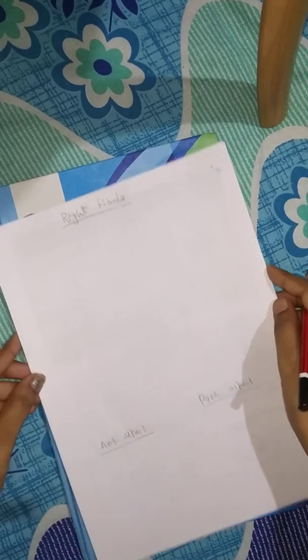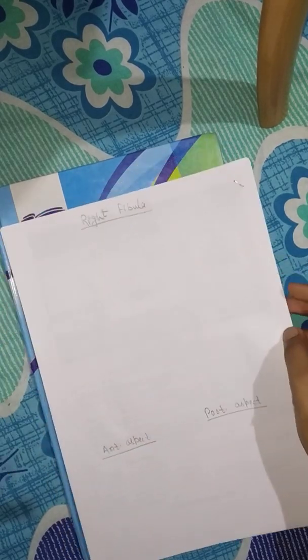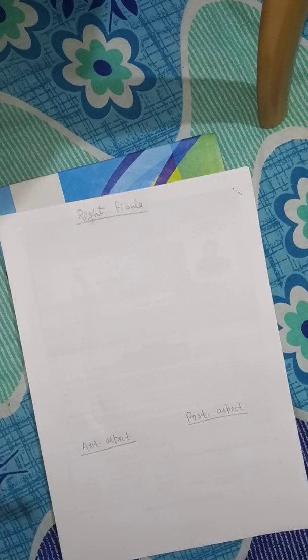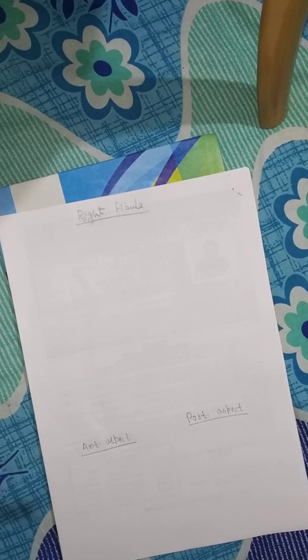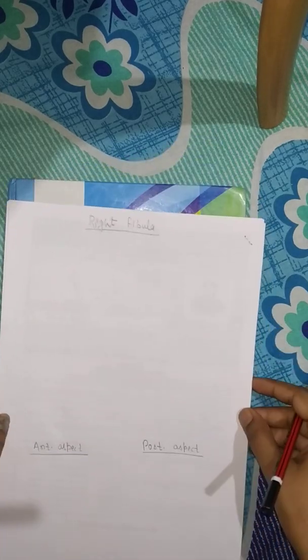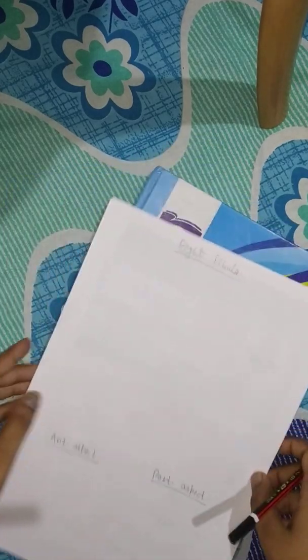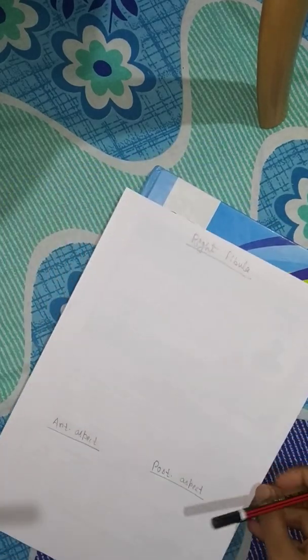Let's start with the diagram of fibula bone. The diagram of fibula is very easy because this is a small bone. It is a long bone but very thin as compared to tibia.